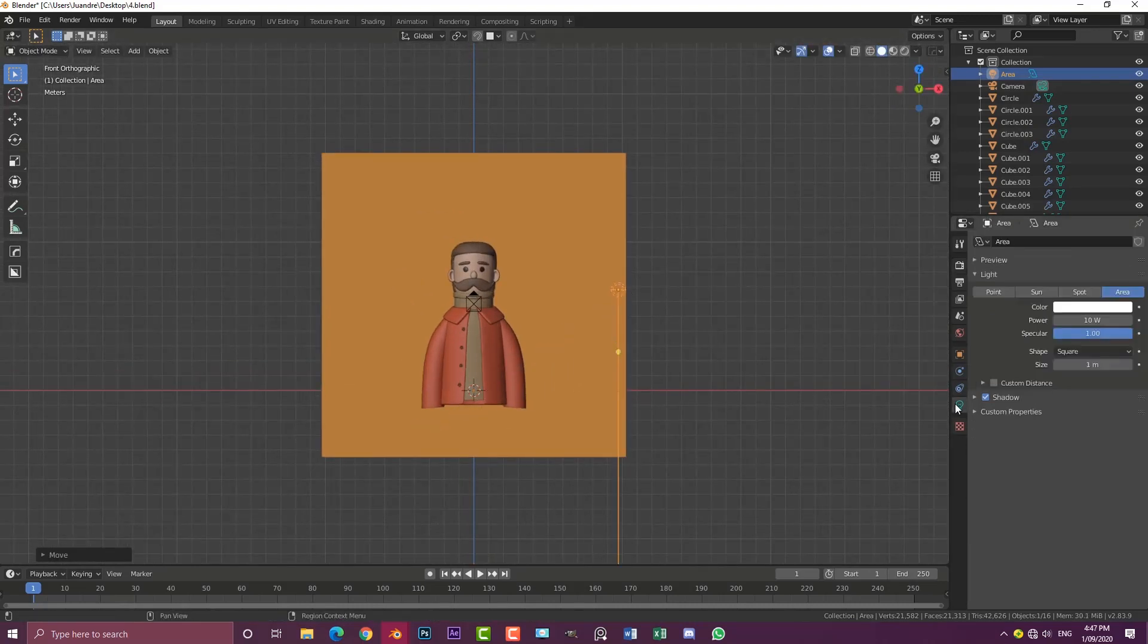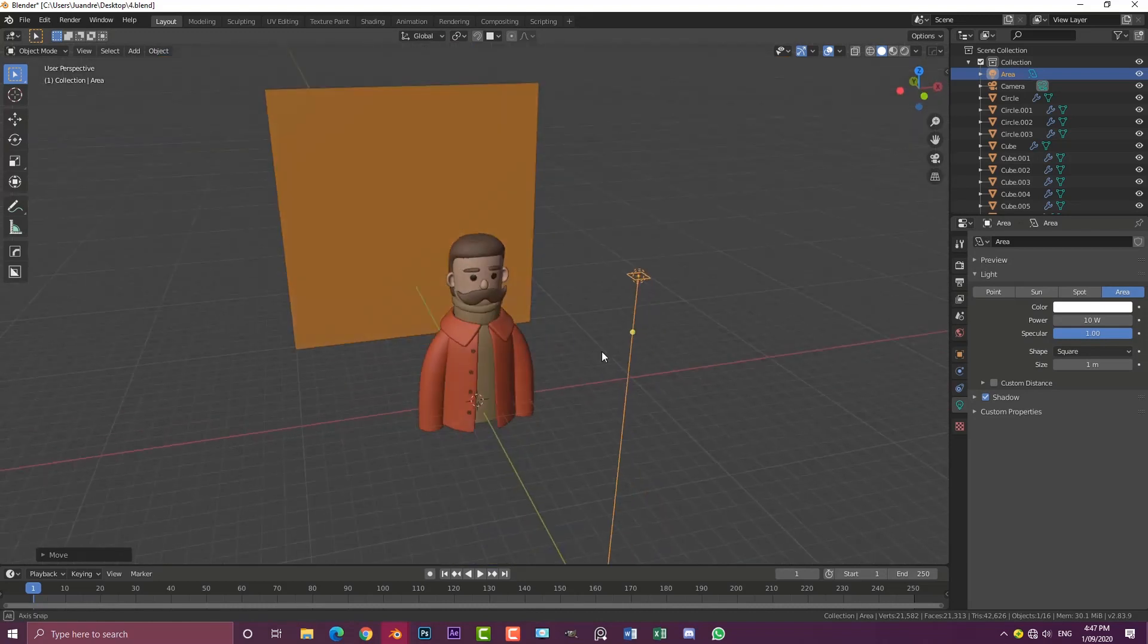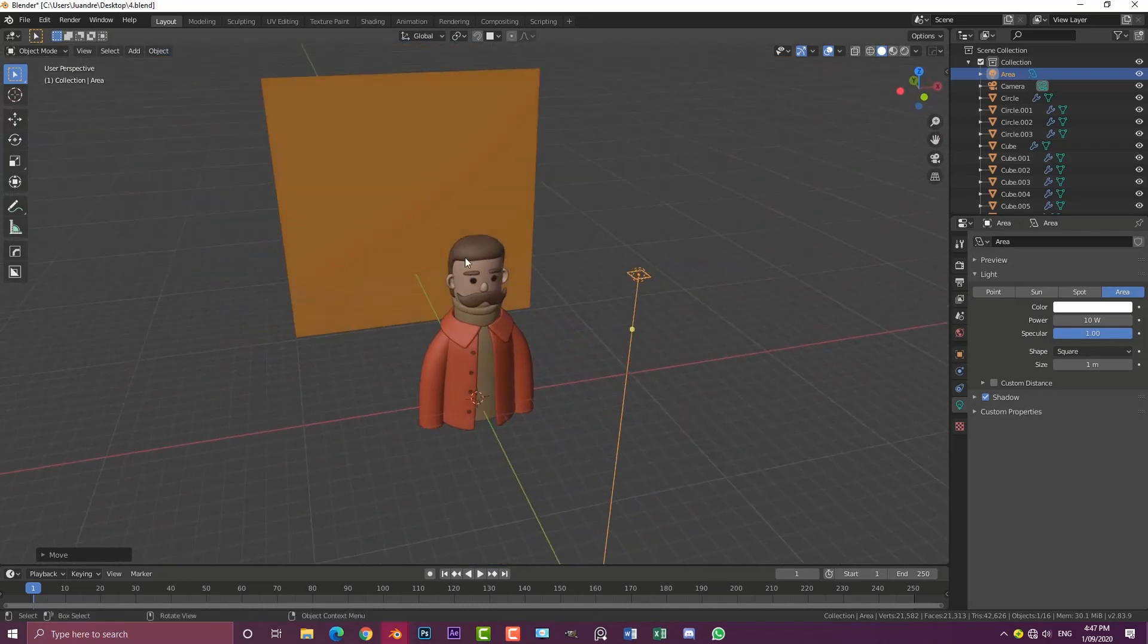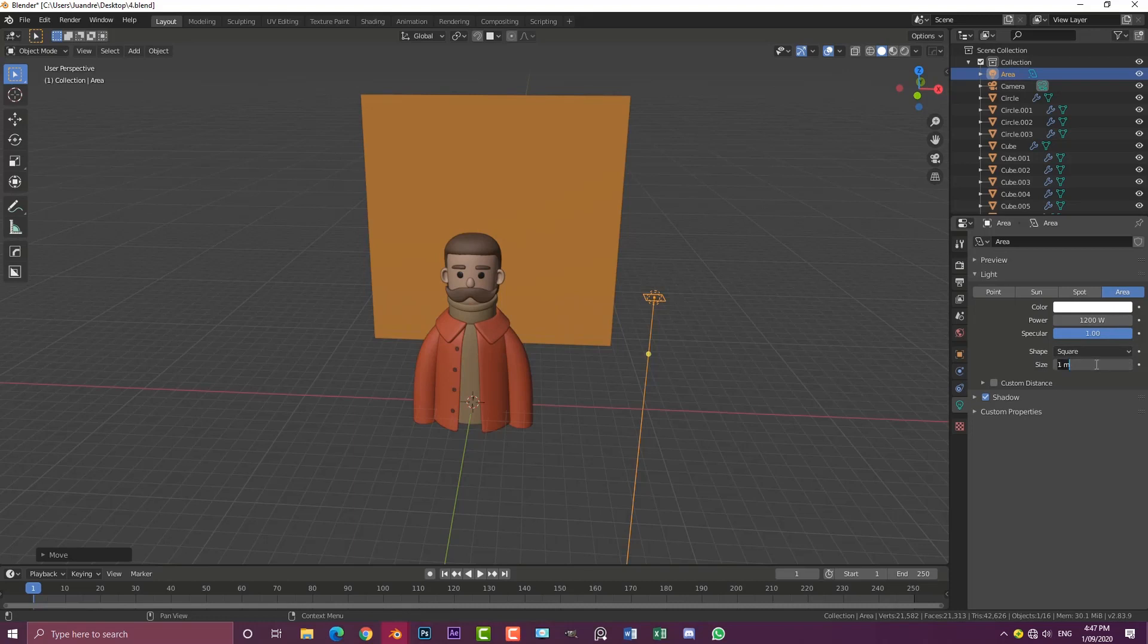Go to the light settings here. Because this is a large scene, I'm just going to bump the power up to 1200 for now. Then I'm going to come here to the size and give it a value of 7.